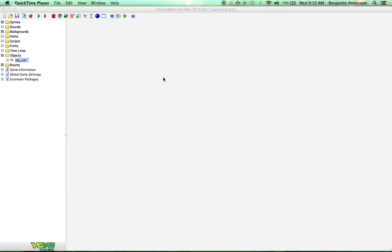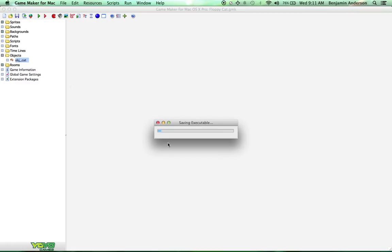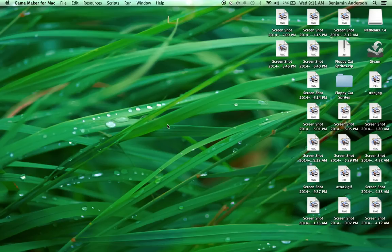Good morning, afternoon, or evening, wherever and whenever you are. My name is Ben, and this is part two for our Floppy Cat tutorial, where we're going to build an entire game that is a parody of Flappy Bird. Let me show you what we did in the last video real quick.